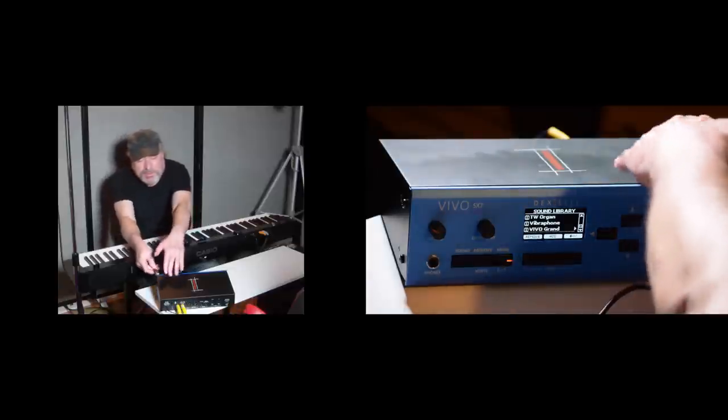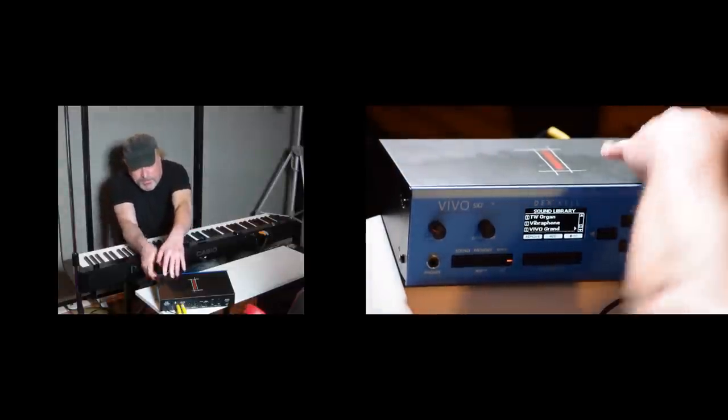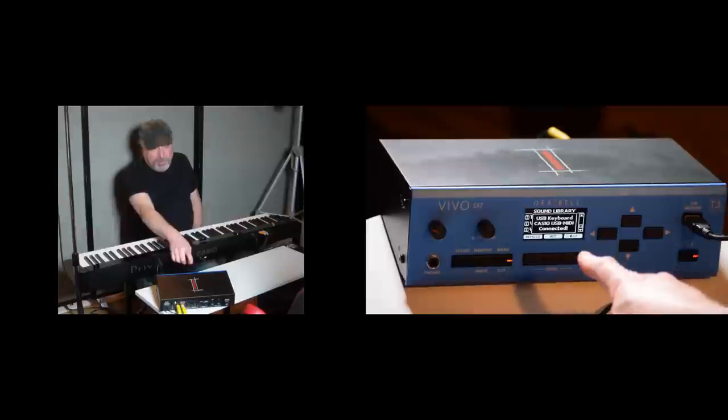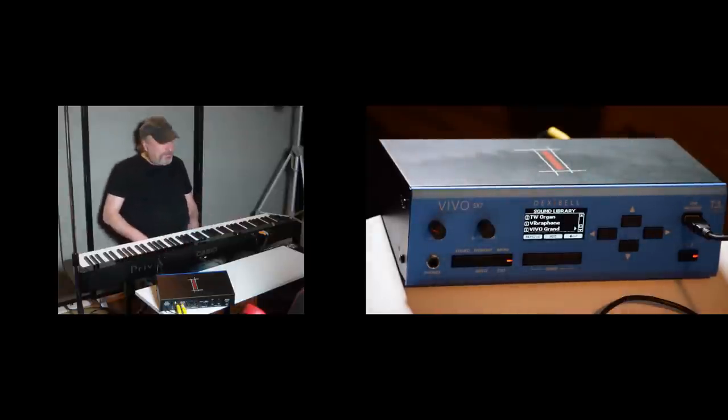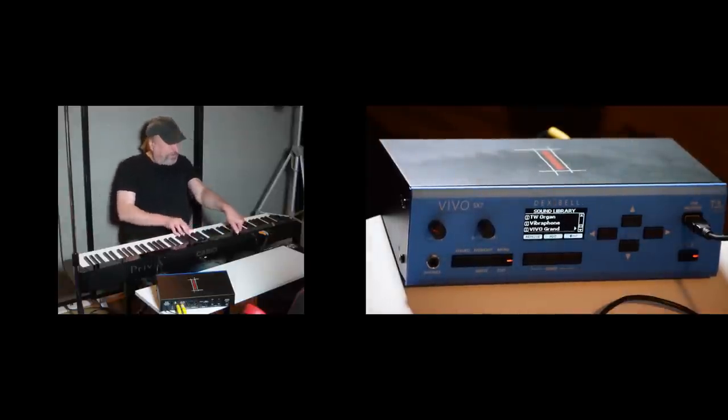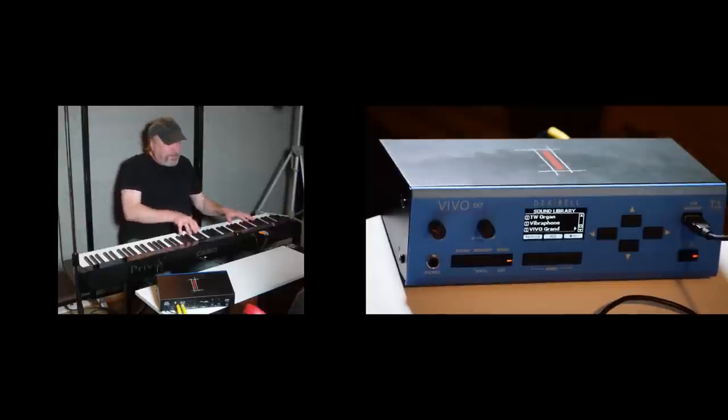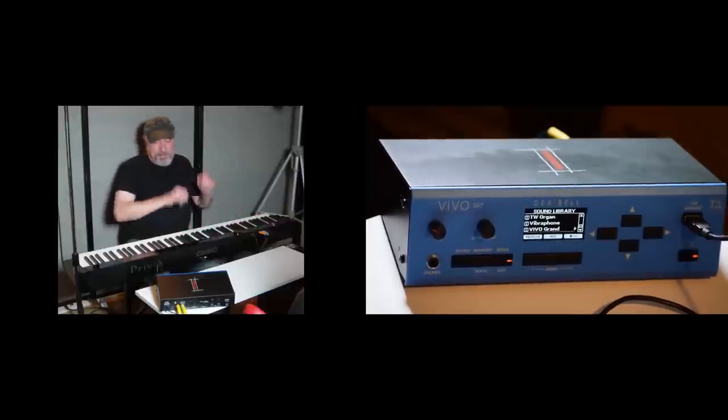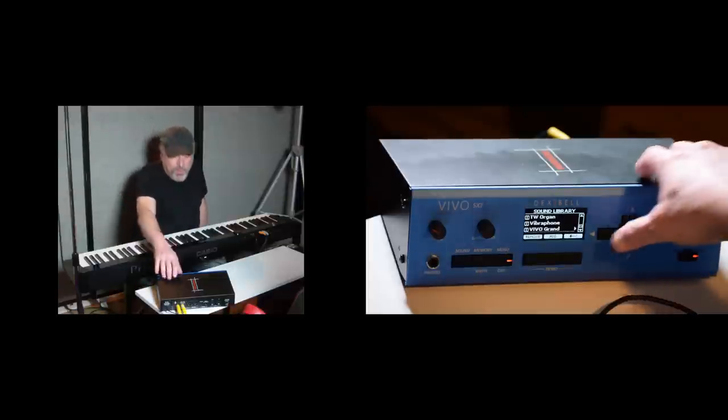So watch this right now I'm going to plug this in and look at how it recognizes that as a Casio USB thing. That is so cool.